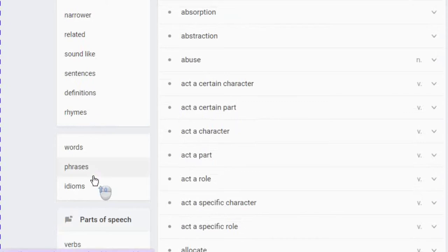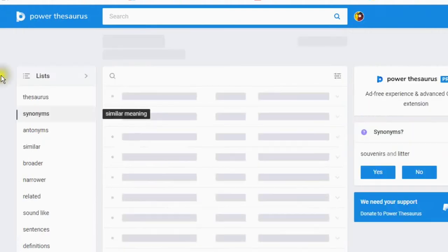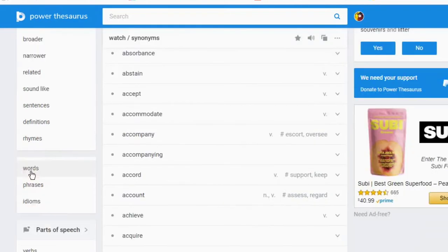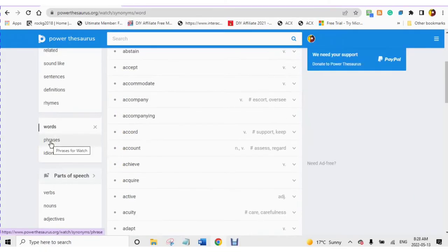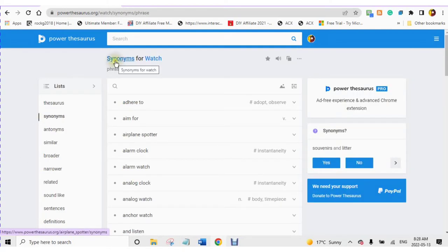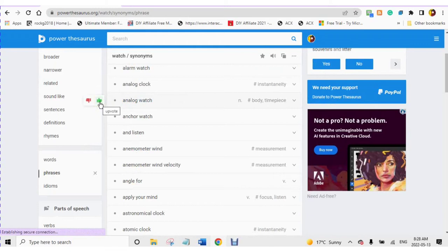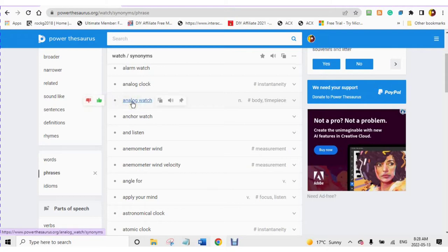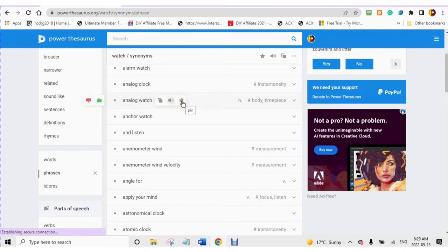As an example, synonyms for the word watch. You will find single words, phrases, and synonyms for watch phrases. You will find single words and examples, ways to use for future references.